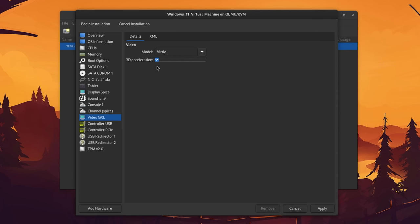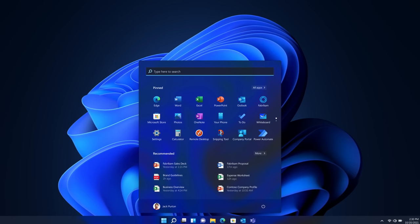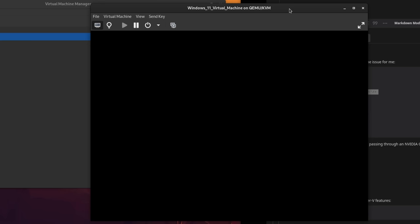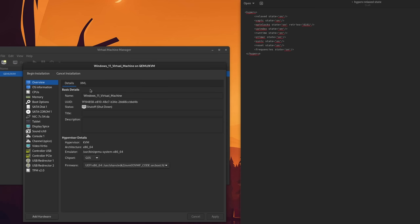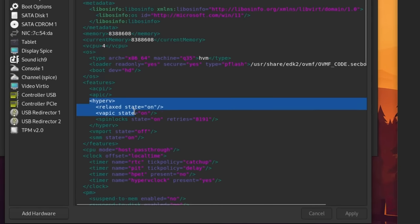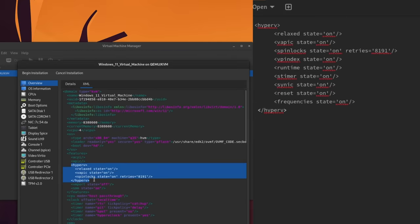One more thing I should mention especially when installing Windows 11 is that for some reason the current Windows boot images only work if you go into the XML and replace the section that says Hyper-V with the following configuration. Older Windows ISOs work fine though, so I have no clue what Microsoft did or if this is a QEMU issue, because Boxes doesn't have it. But anyway, that fixes it. And now you can just go ahead and install as many virtual machines as you want or need.